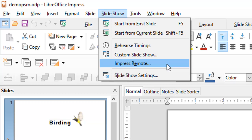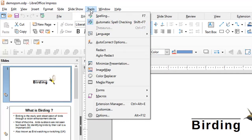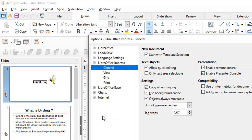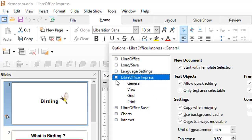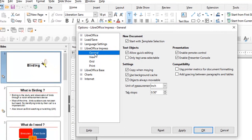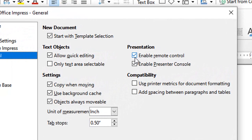Before I tell you more about Impress remote, let me tell you about a few important settings you have to make sure are configured. You have to go to Tools and then Options, then expand LibreOffice Impress and click on General. One of the most important things is to ensure that the Enable Remote Control checkbox is ticked.